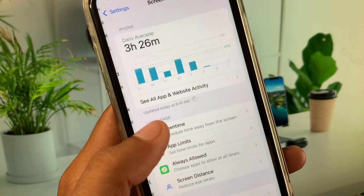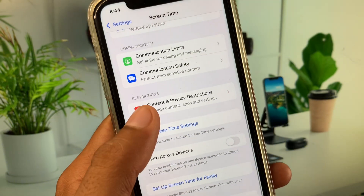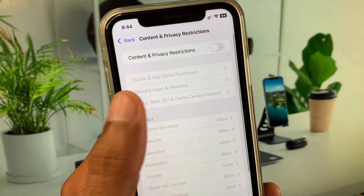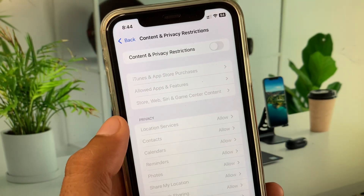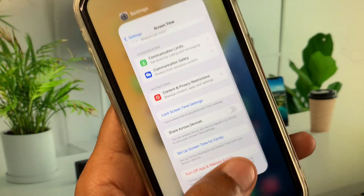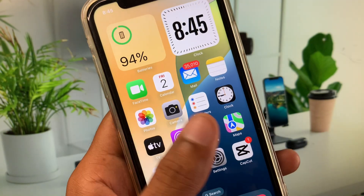Scroll down and click on Screen Time. Then click on Content and Privacy Restrictions and turn it off. After this, go back.